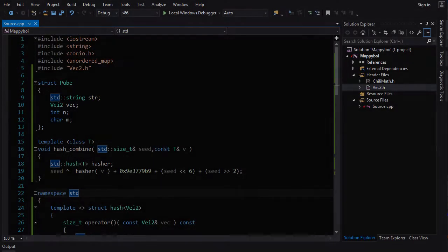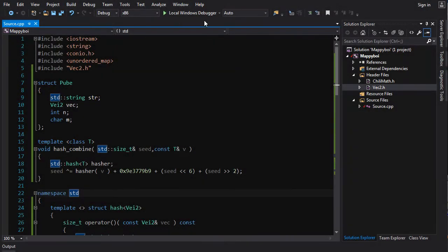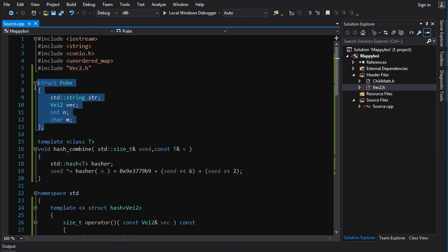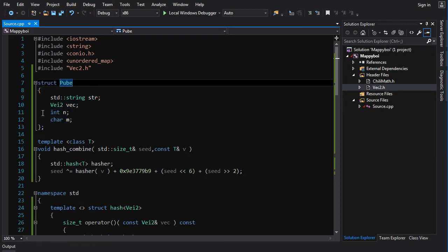All right, let's take a look at the homework for tutorial 24 part 2. I got you guys to create a hash function for this structure here and you weren't allowed to modify the structure in any way.